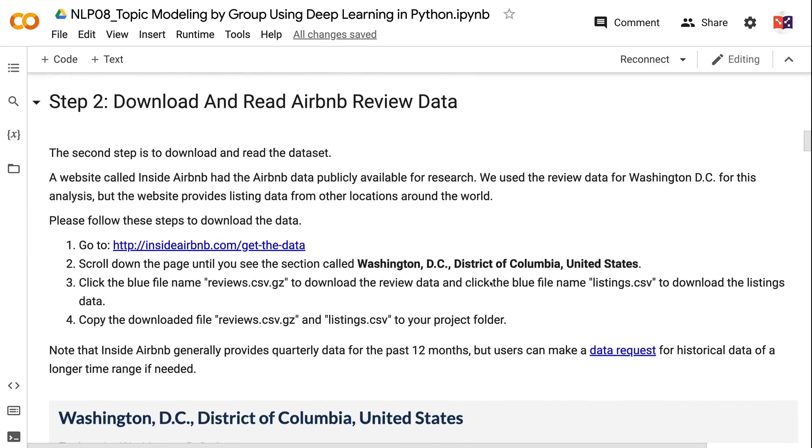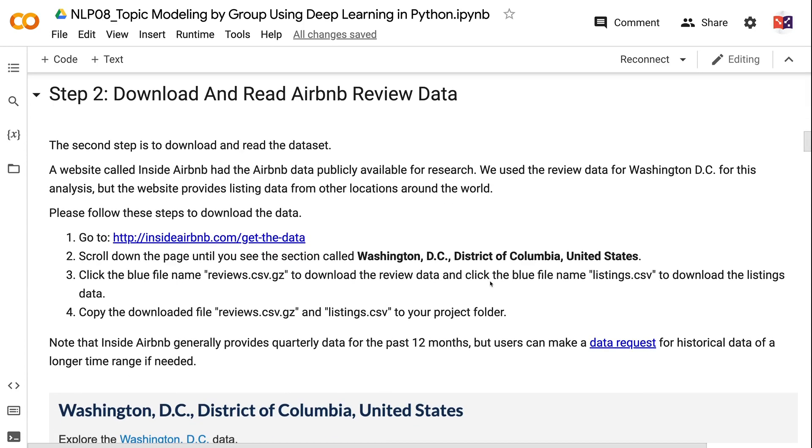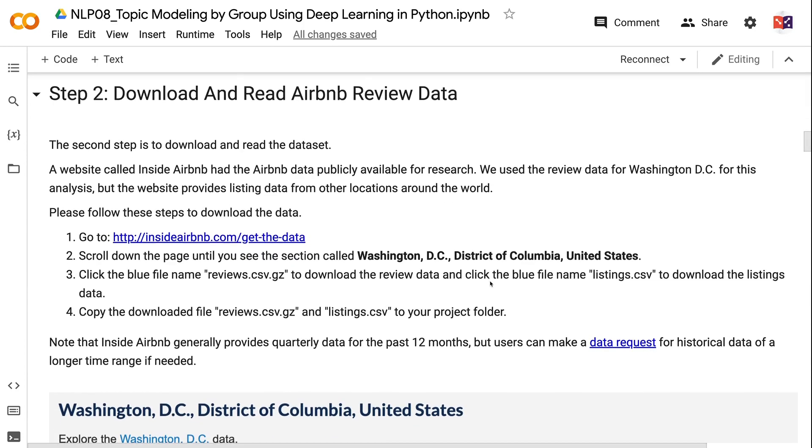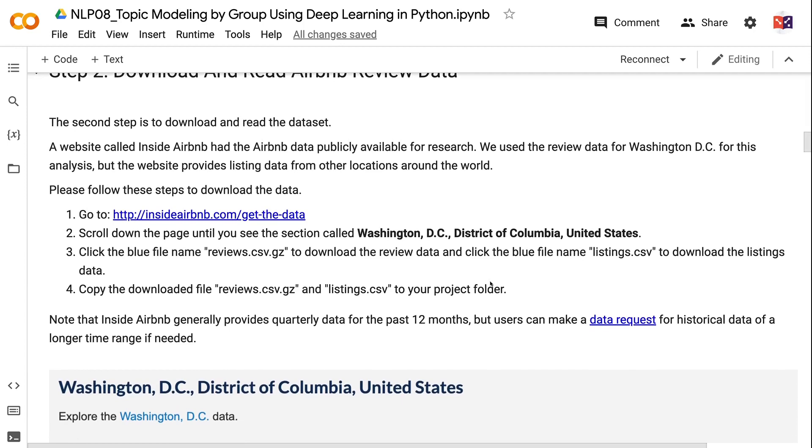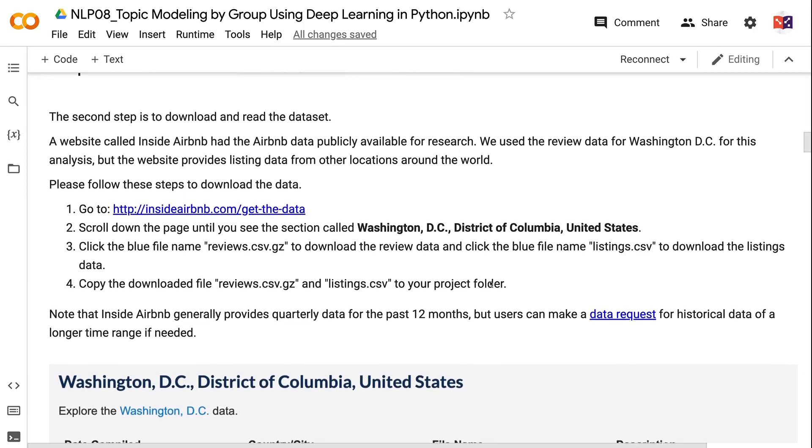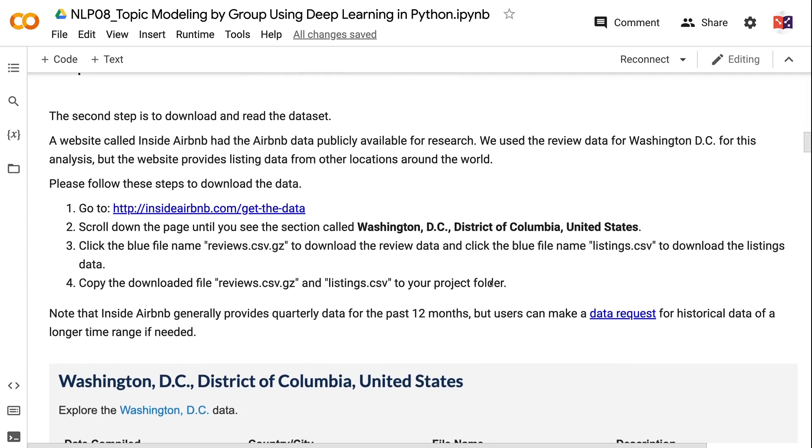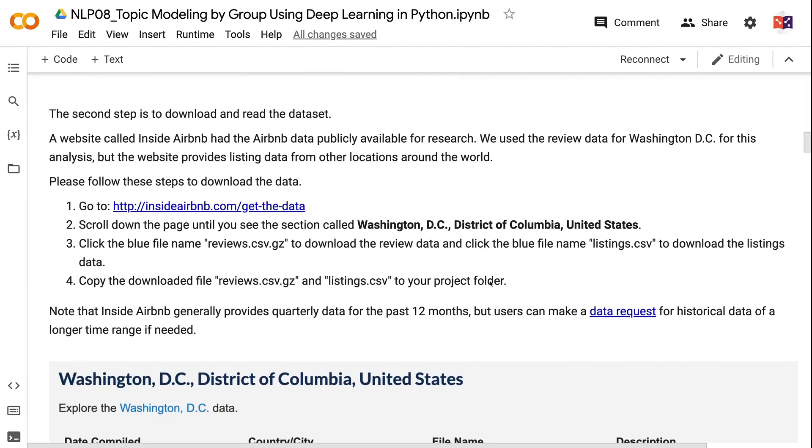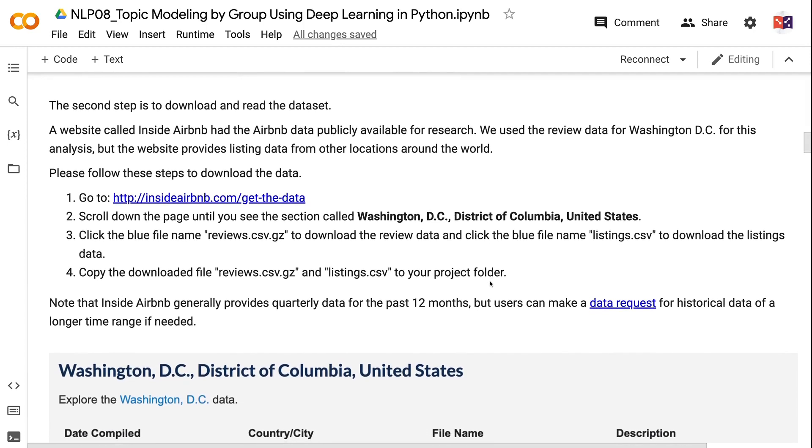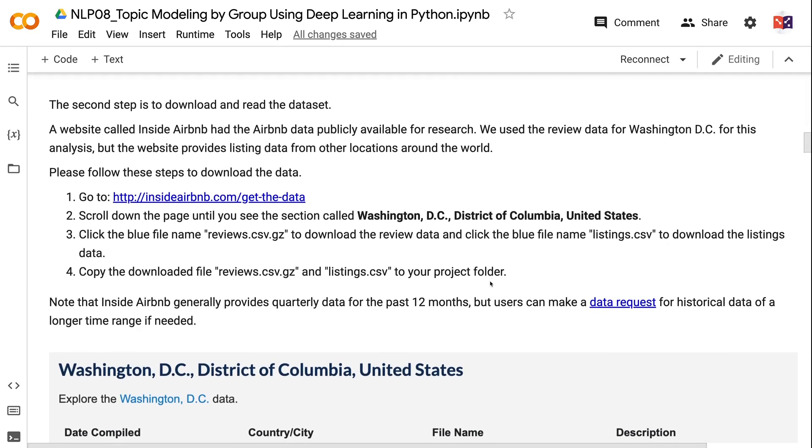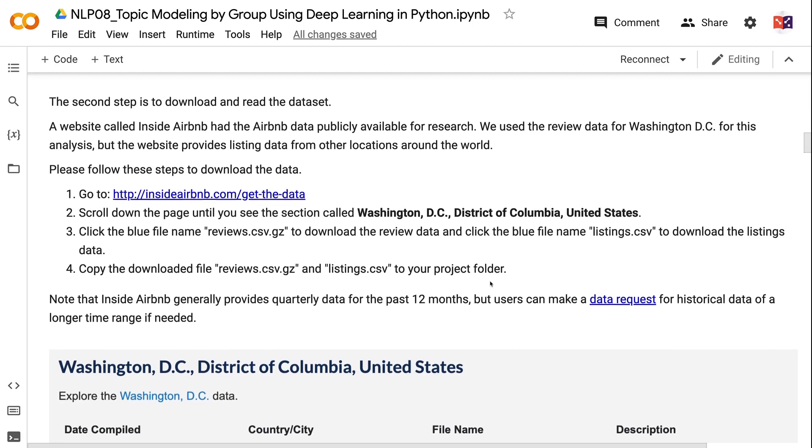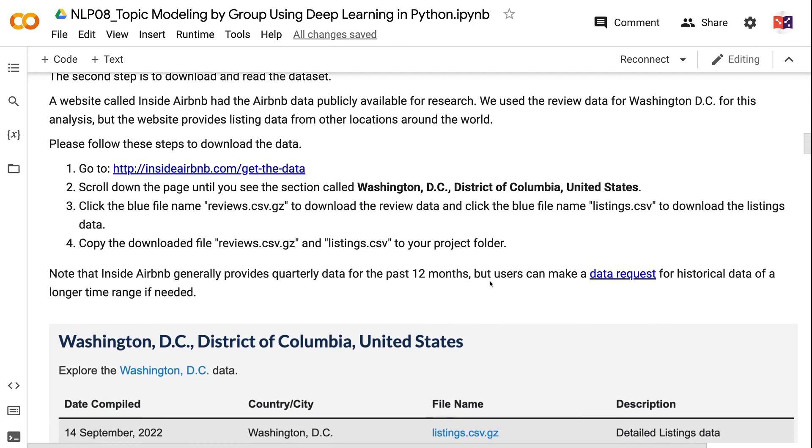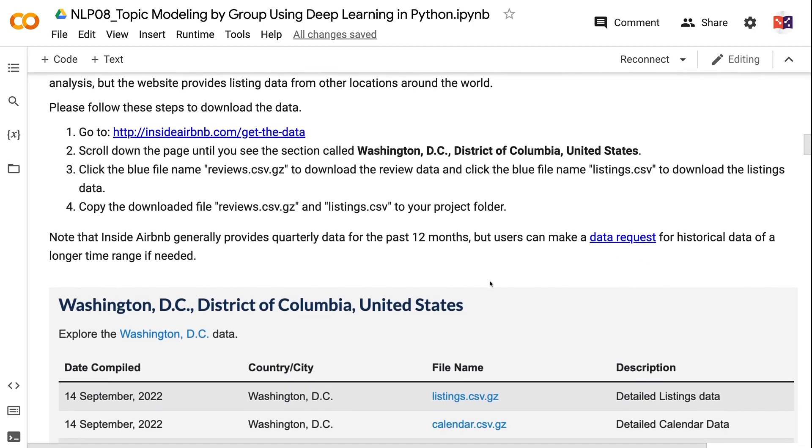The second step is to download and read the dataset. A website called Inside Airbnb had the Airbnb data publicly available for research. We use the review data for Washington, D.C. for this analysis, but the website provides listing data from other locations around the world. Please follow these steps to download the data.